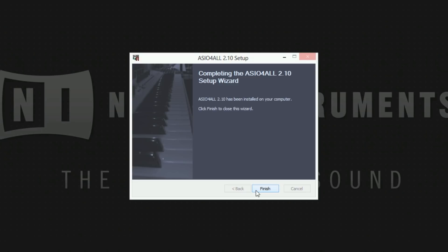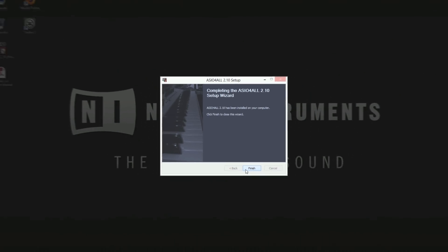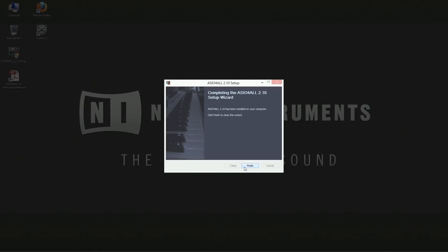Now you should have successfully installed ASIO4ALL. Choose finish to close the wizard. ASIO4ALL is now available as an audio device driver in any music application which allows you to select an individual output device.